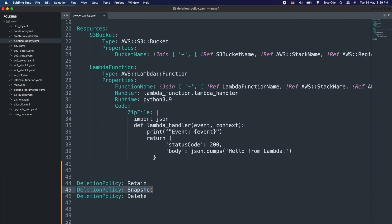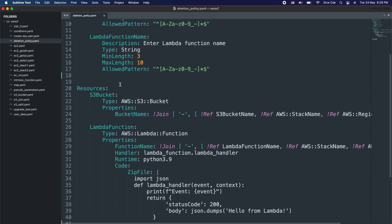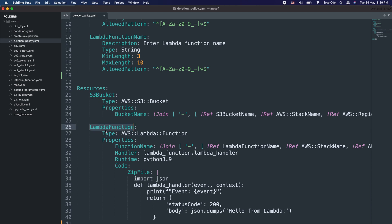The delete option is the default option if you don't specify or set a deletion policy. So for example, if I deploy this CloudFormation stack and then delete that stack, it's going to delete the S3 bucket and the Lambda function resource as well. That's the default behavior — it deletes all the resources associated with the particular stack whenever you delete the stack.